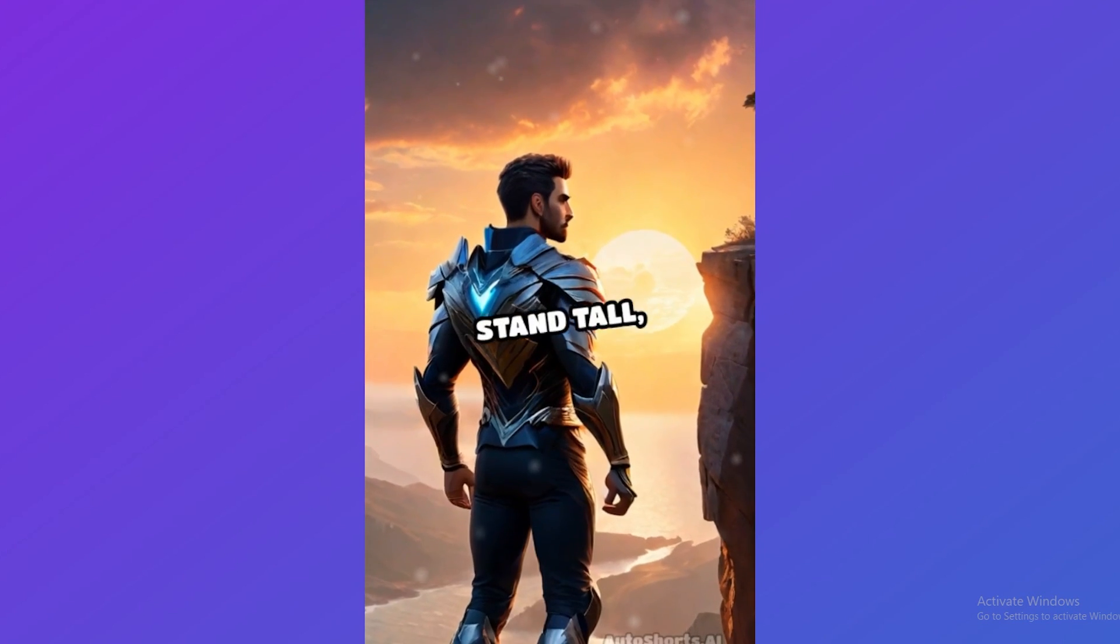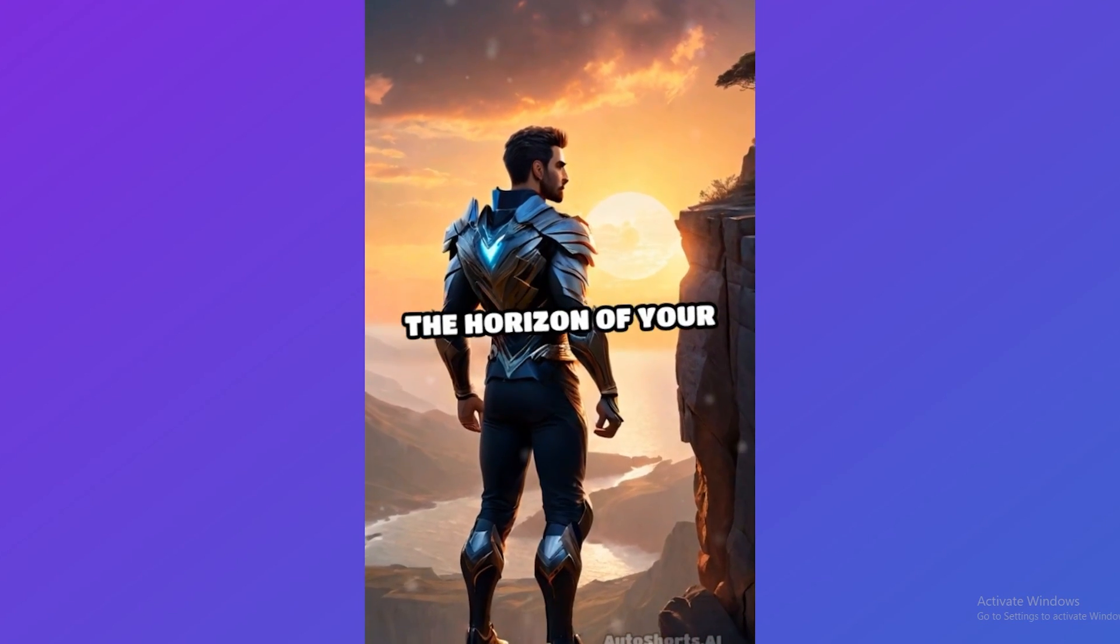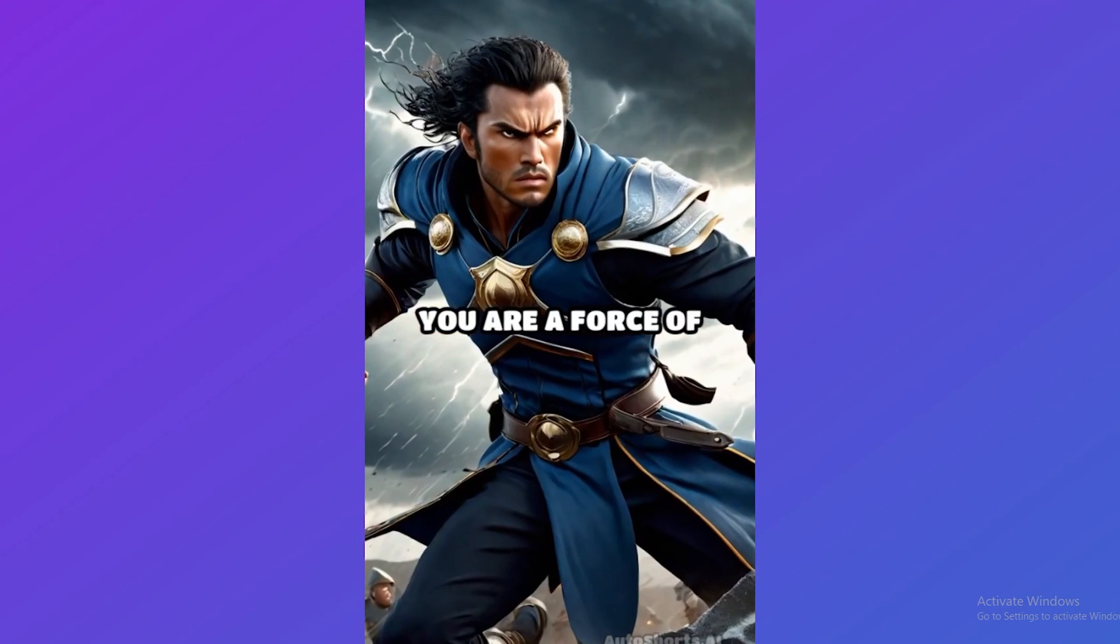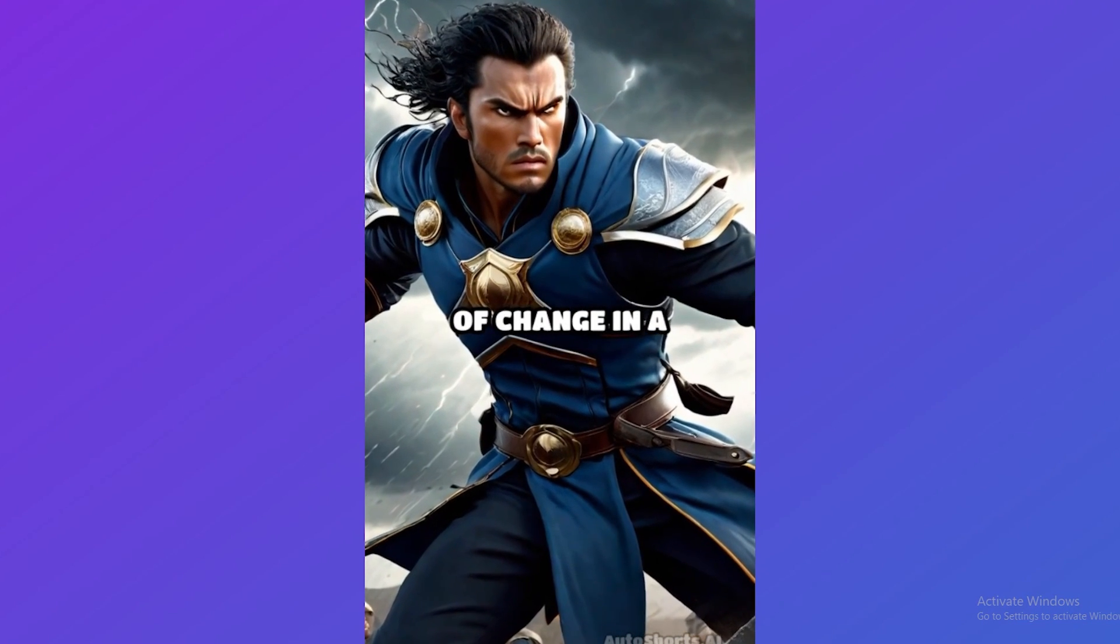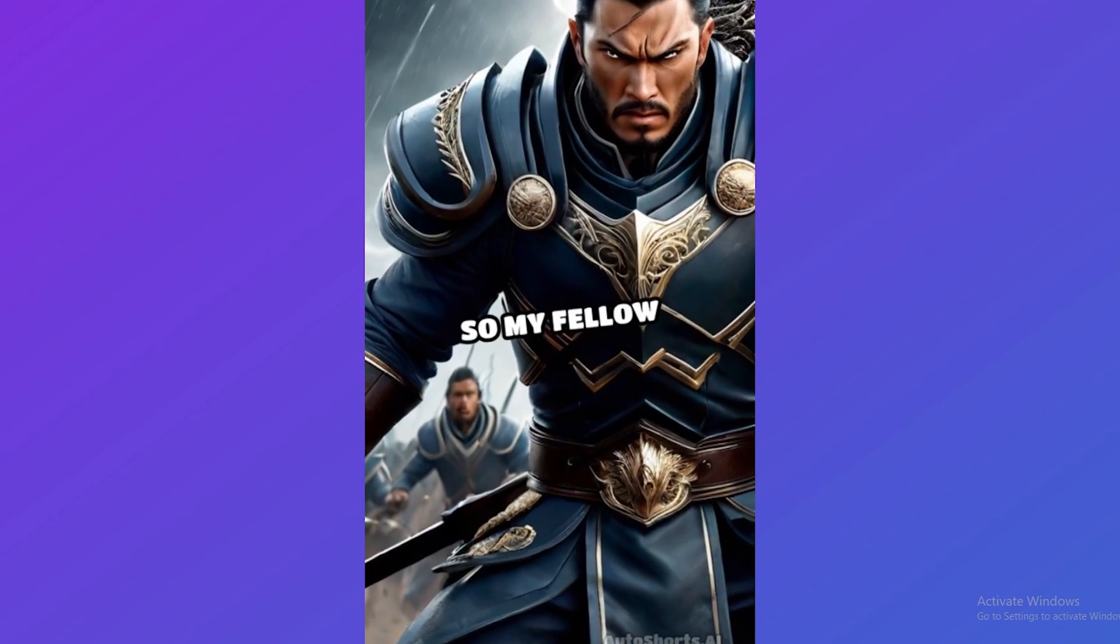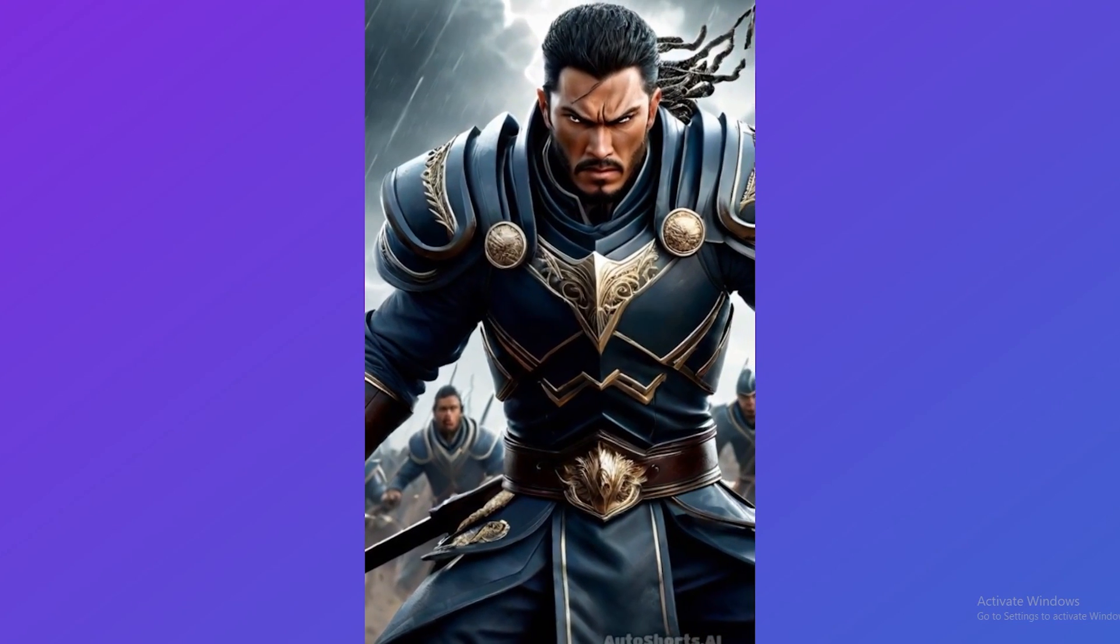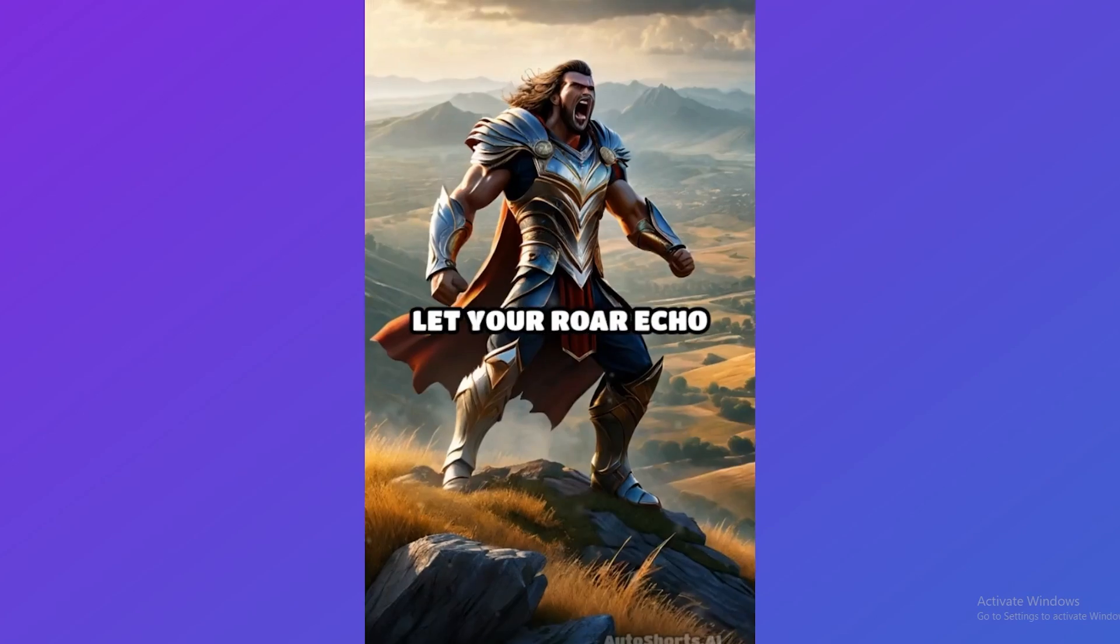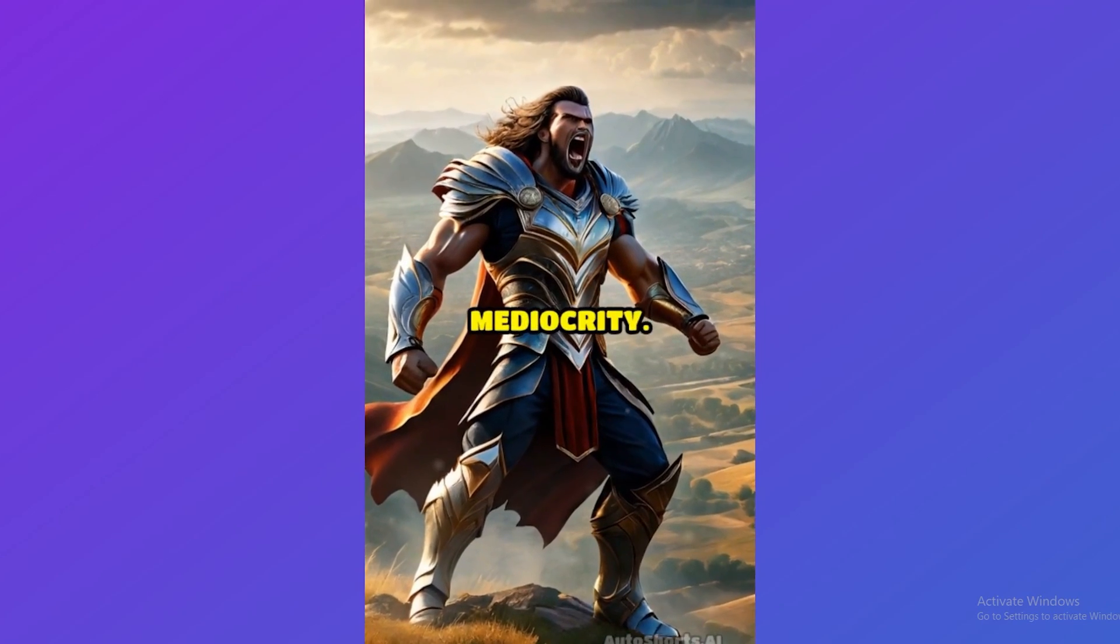Stand tall, shoulders back, eyes locking onto the horizon of your dreams. You are a force of nature, a tempest of change in a world begging for revolution. So my fellow warriors, my wild spirits, go forth and conquer. Let your roar echo through the valleys of mediocrity.